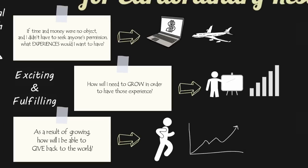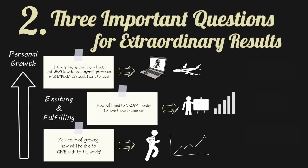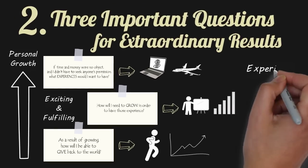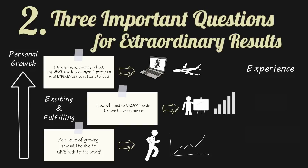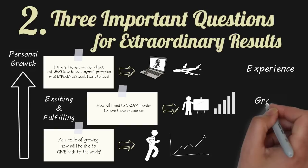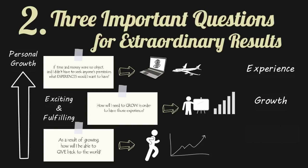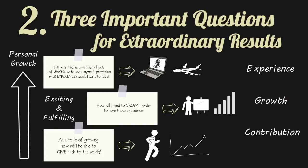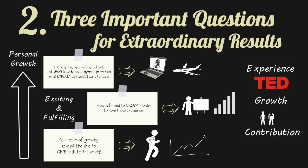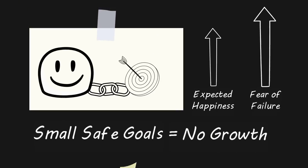When you ask yourself these three questions, it's okay if the initial experience you desire seems a bit vain at first. If it excites you and it leads to growth and that growth leads to contribution, then you've set a good goal. Let's say you want to look important and significant and have the experience of speaking on stage at a TED conference. This may seem a bit self-indulgent, but that's okay. On your road to your TED talk, you will be forced to grow as a human being and after your TED talk, several people will be inspired to do the same.